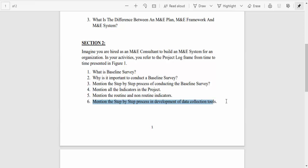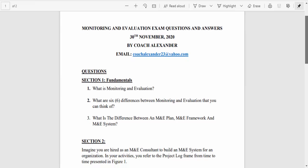Mention the step-by-step process in the development of data collection tools. Step one: identify the indicators. Step two: develop the tools. You can also mention pilot testing the tools, taking corrective action, and then launching the tools.